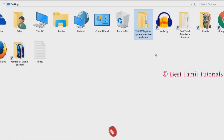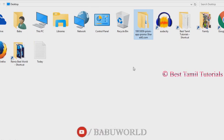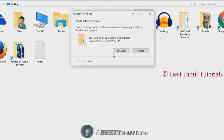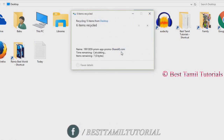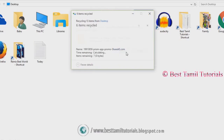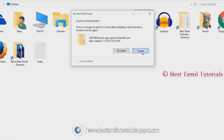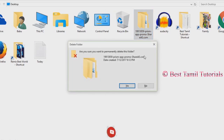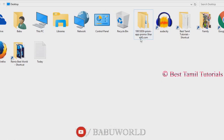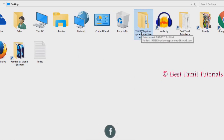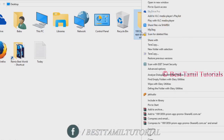We can delete the file easily. If you have a link in the video below, you can click the link to install the file. If you have a default file, you can delete the file. If you have a default file, you can delete it.